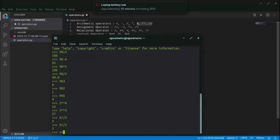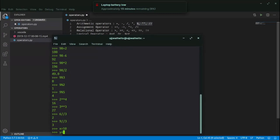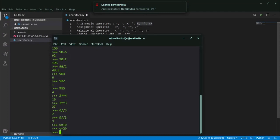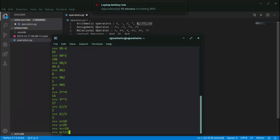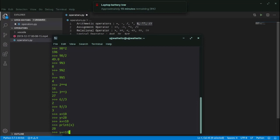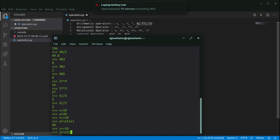Now moving on to the assignment operator. If I write x = 10 and y = 20, then x += 10 means increase the value of x by 10. The previous value of x was 10, so 10 is added and x becomes 20. If I print x, it will print 20. Similarly, y += 10 makes y equal to 30, and printing y gives 30.